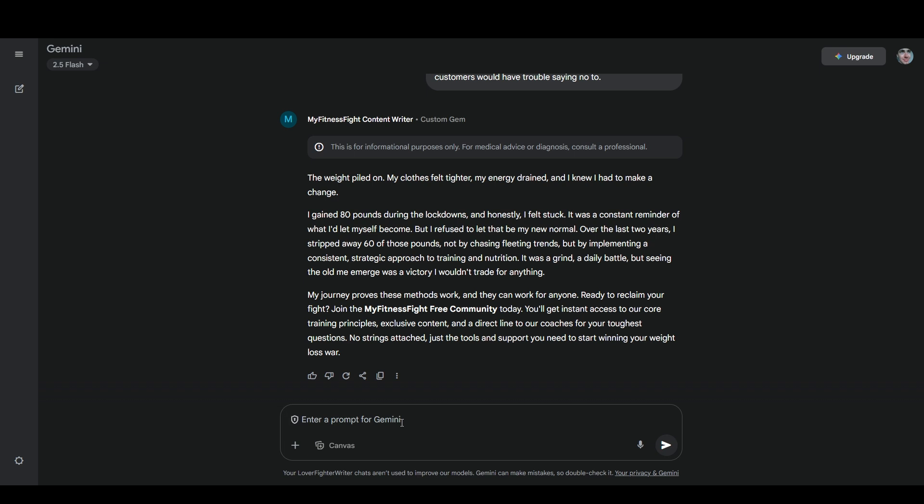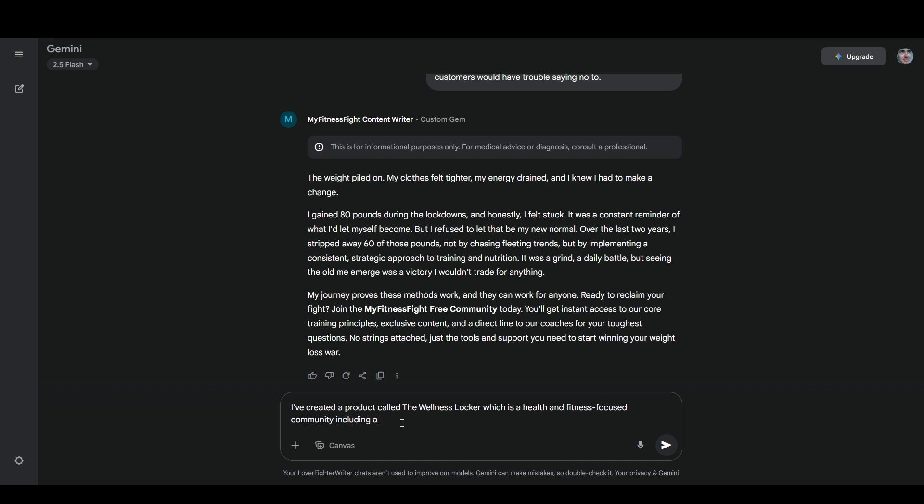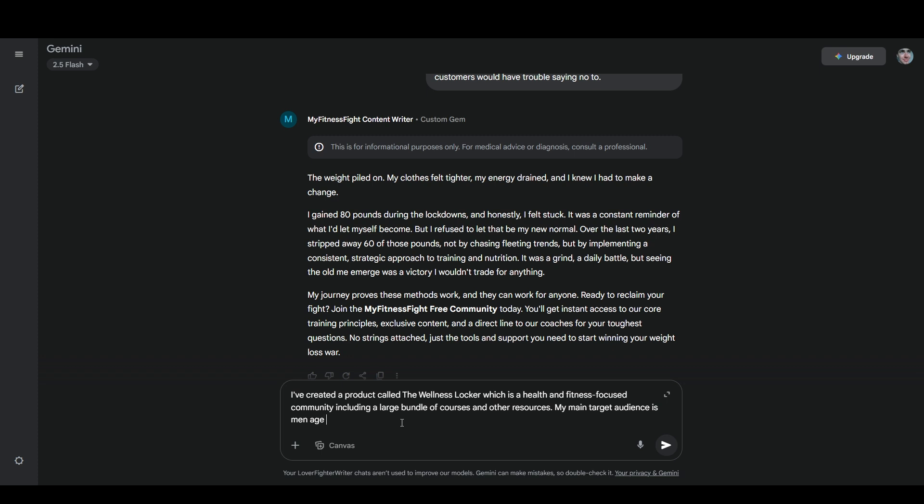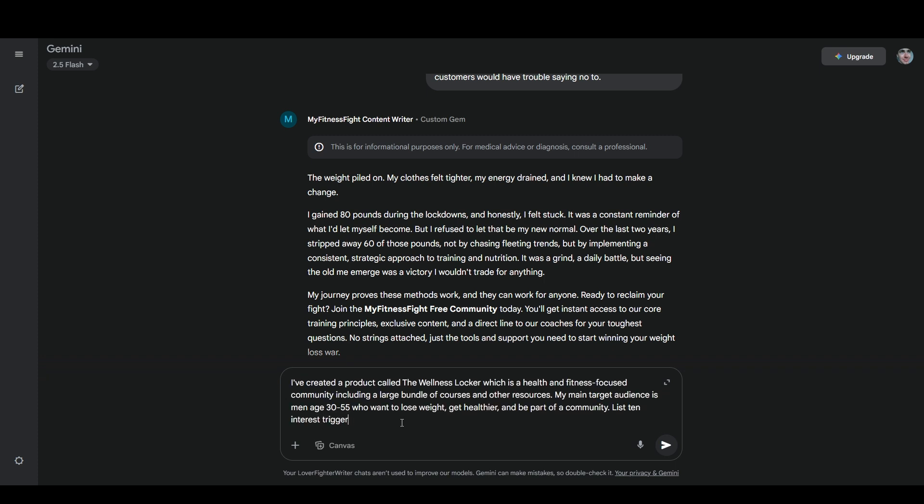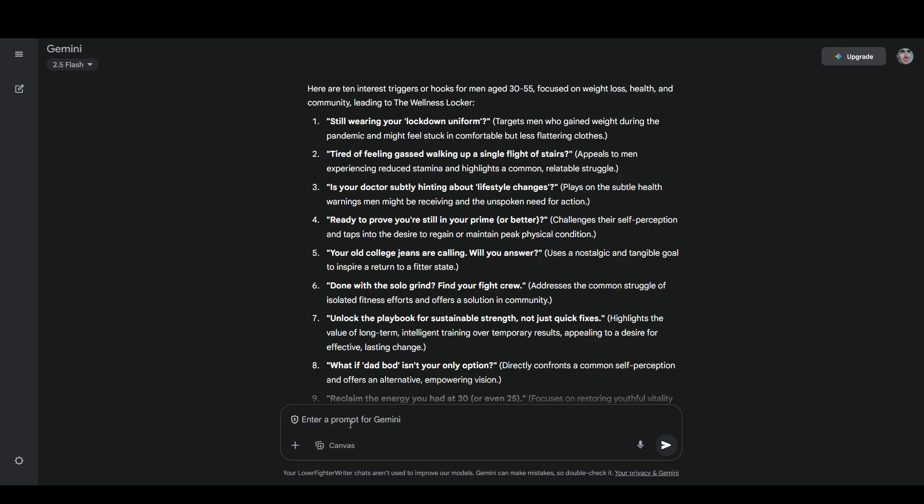I've created a product called the Wellness Locker, which is a health and fitness focused community, including a large bundle of courses and other resources. My main target audience is men age 30 to 55 who want to lose weight, get healthier, and be part of a community. List 10 interest triggers or hooks that could grab my target audience's attention and lead back to my product. Let's try that.